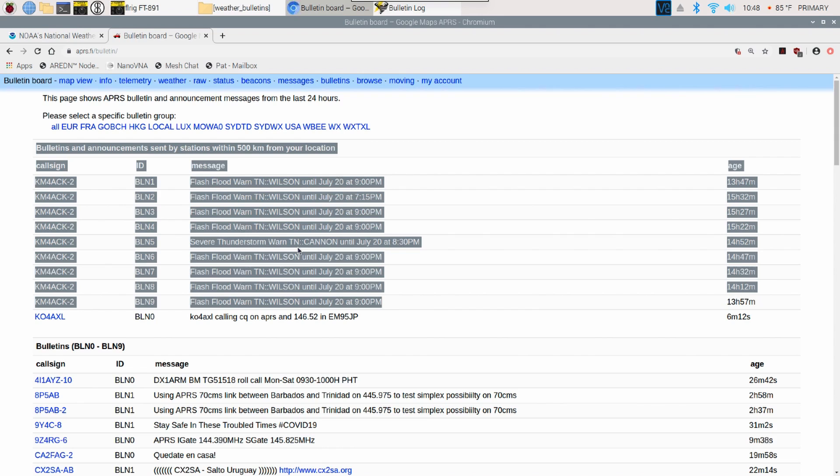One thing it doesn't watch for is it doesn't broadcast weather watches. If it's a severe thunderstorm watch or a tornado watch, it doesn't broadcast those out. This is only looking at warnings that are coming out. So flash flood warnings, severe thunderstorm warnings, tornado warnings, those type things.